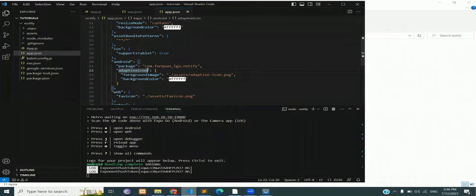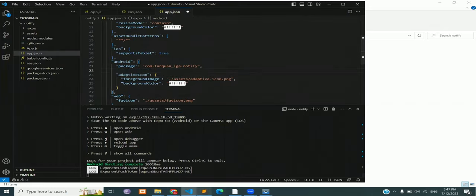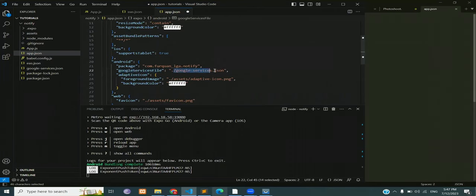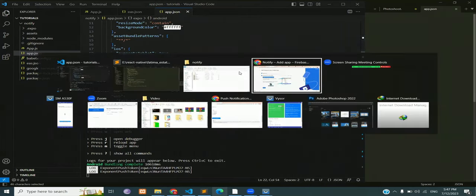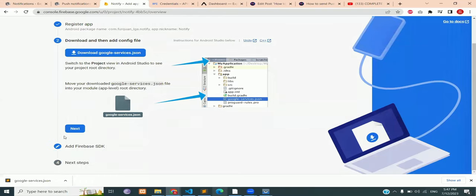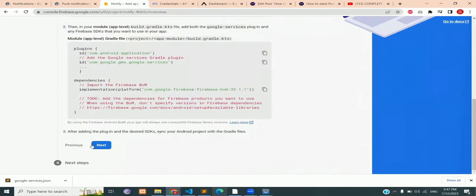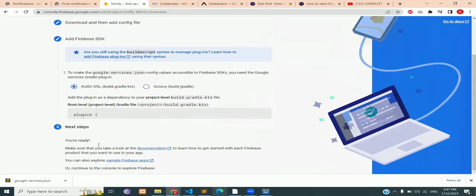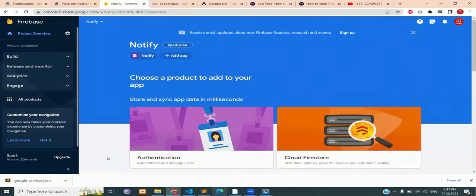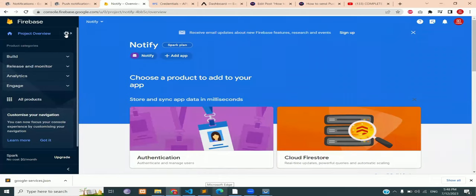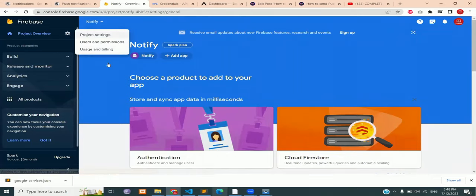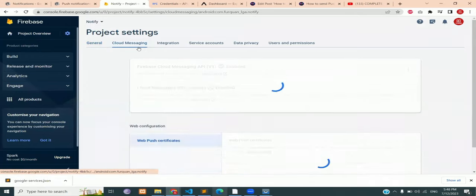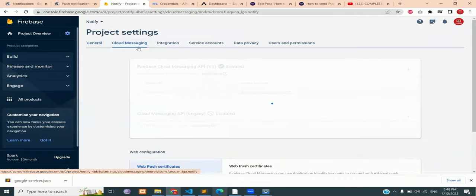Now add the path of this Google service file into your app.json Android body. Click on next. Ignore all other steps for now. Click on next again and then press continue to the console. Now in your Firebase project console, click on project overview and project settings. Then click on cloud messaging.